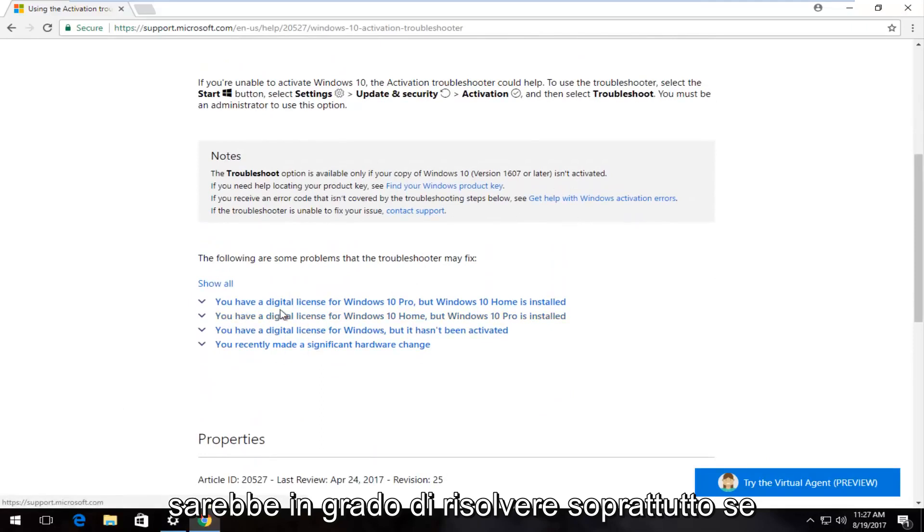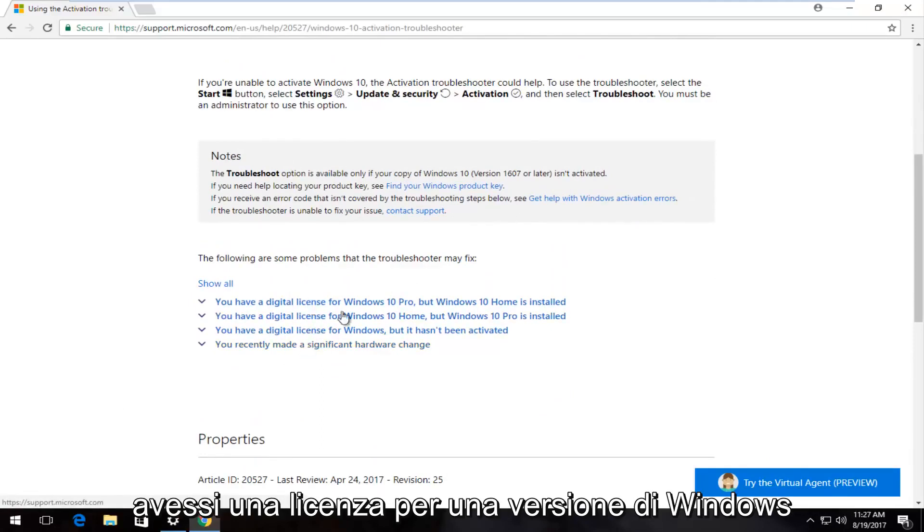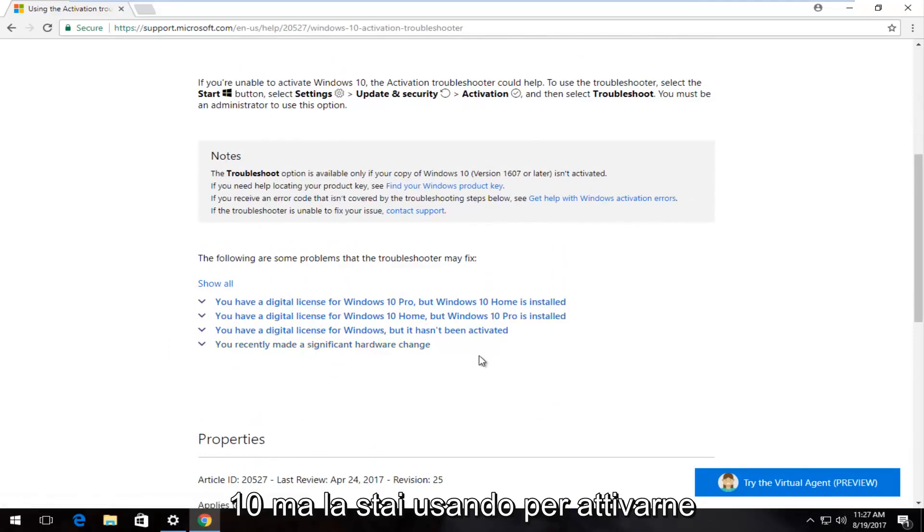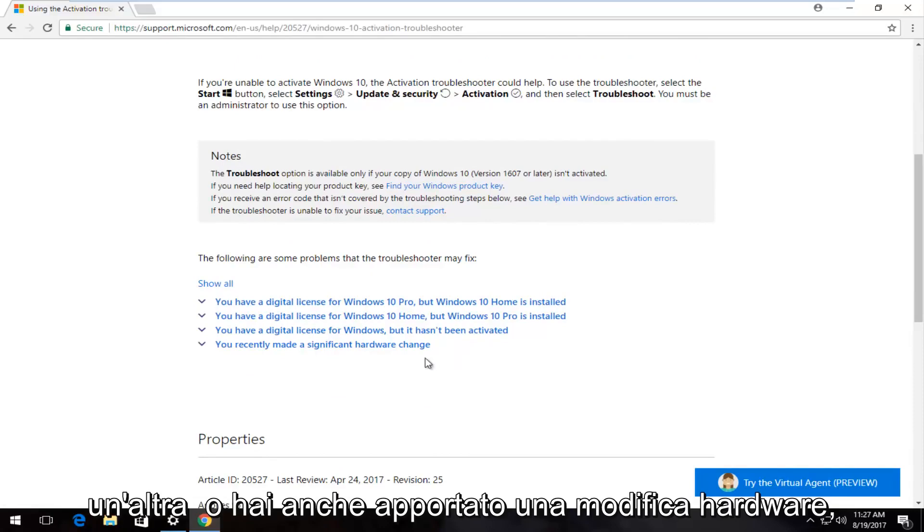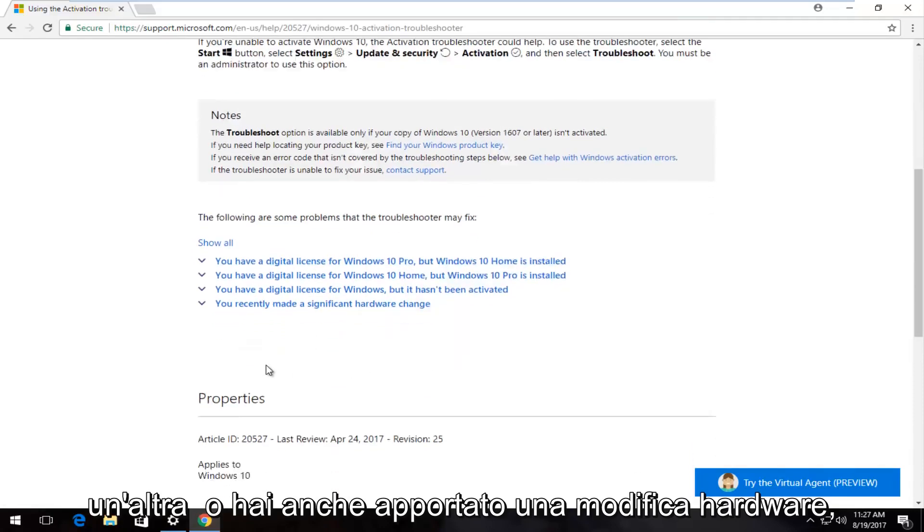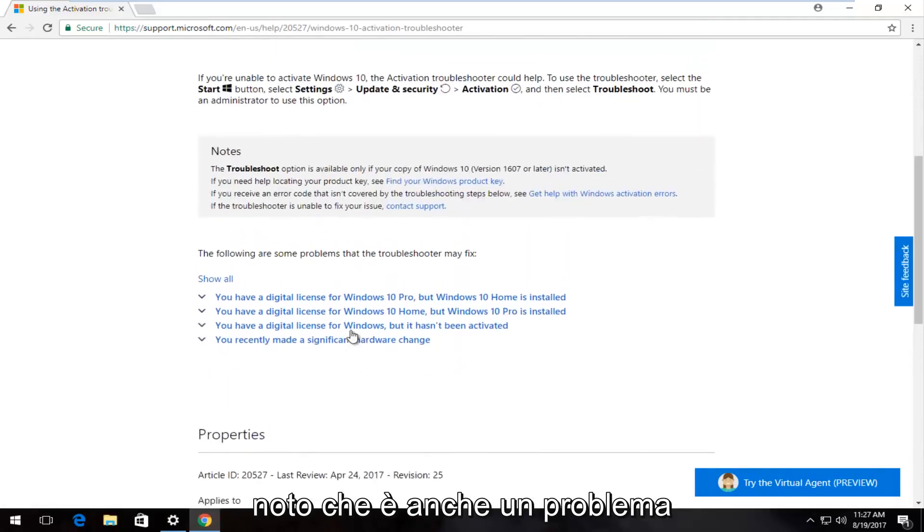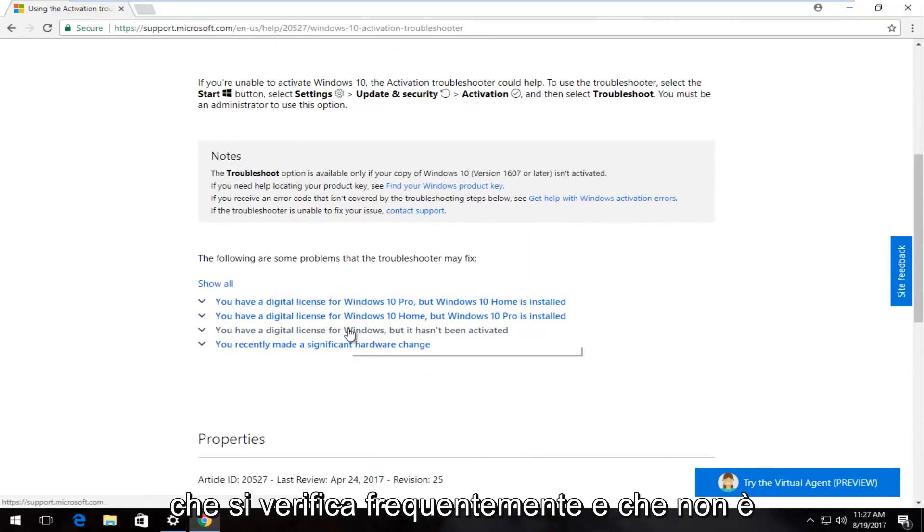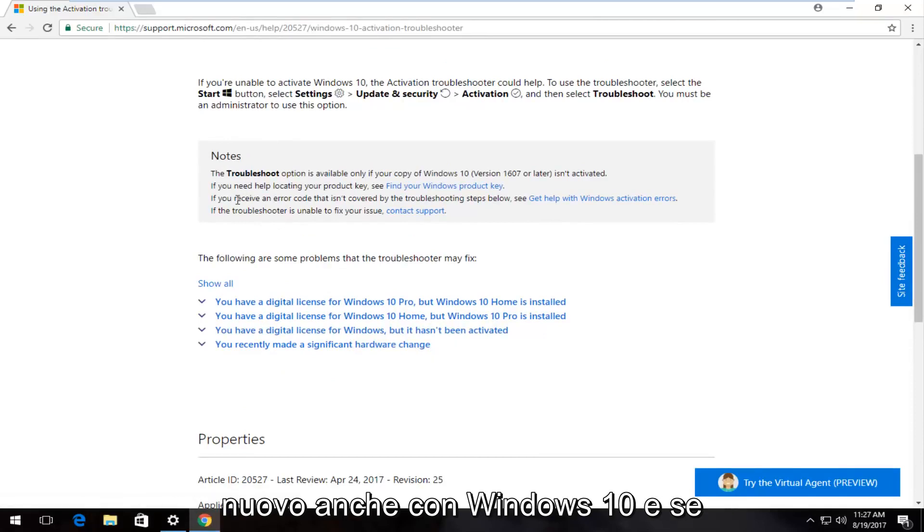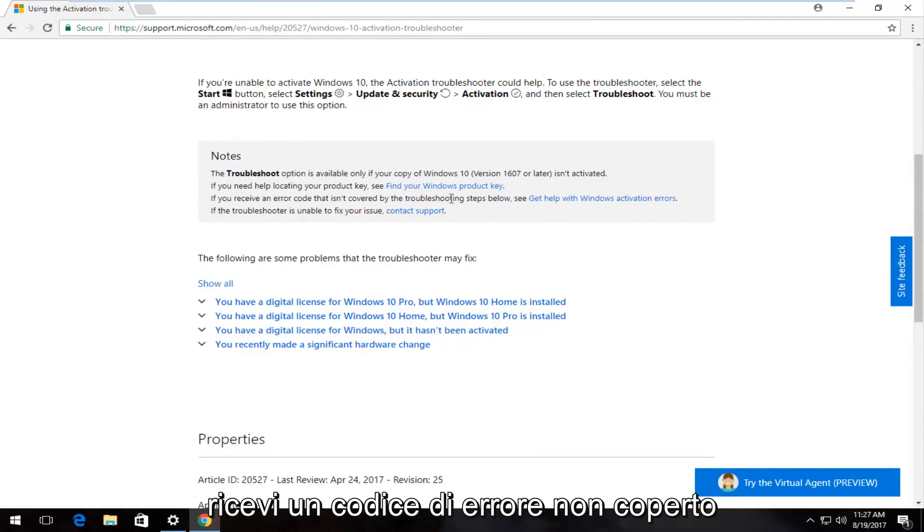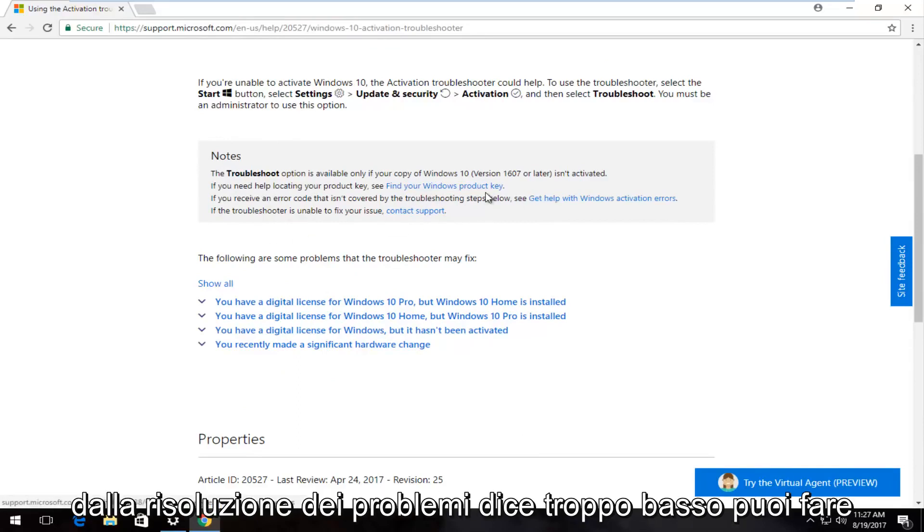They do have a few suggestions that the troubleshooter would be able to fix, especially if you had a license for one version of Windows 10 but you're using it to activate another, or you also made a hardware change. That's also an issue that happens frequently and is not new with Windows 10.